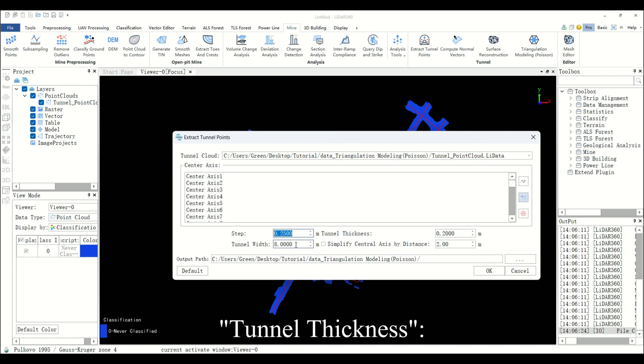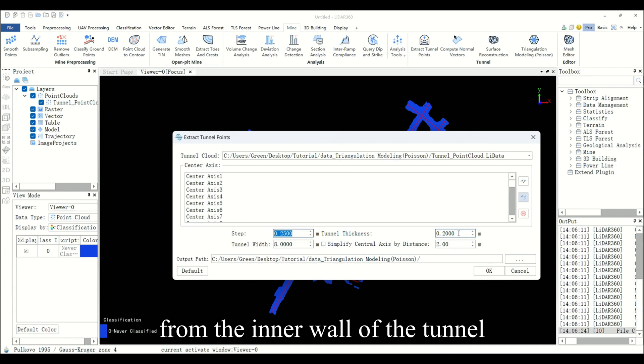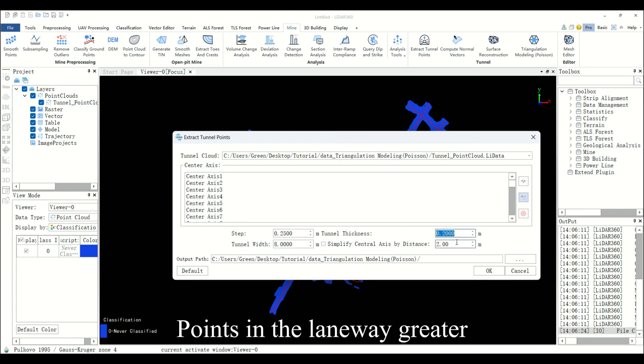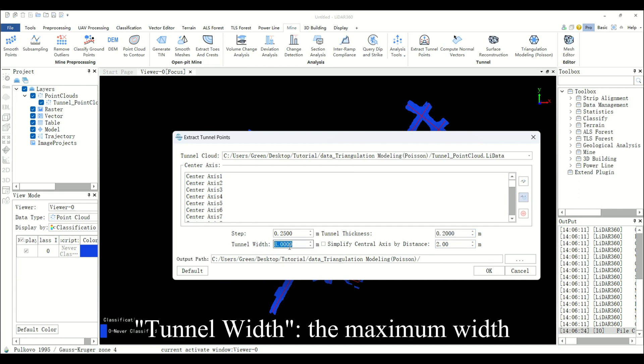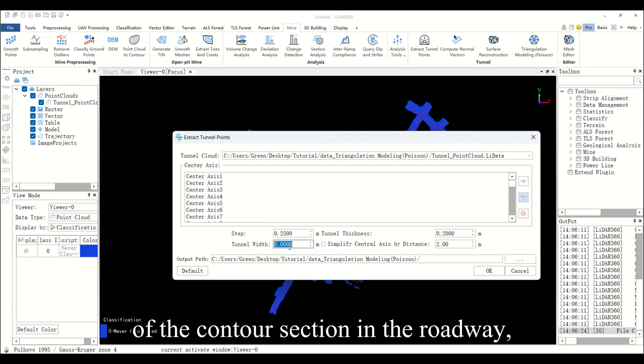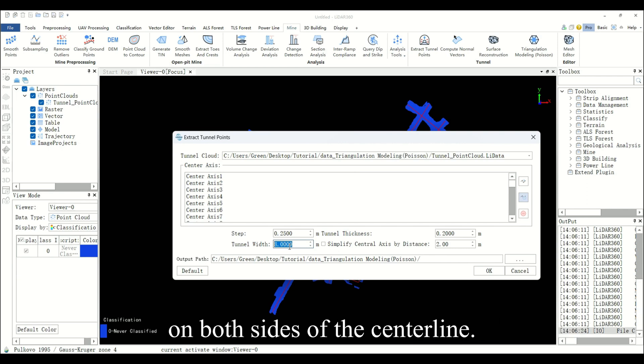Tunnel thickness refers to the average distance from the inner wall of the tunnel to the surface. Points in the roadway greater than this distance will be judged as noise points. Tunnel width is the maximum width of the contour section in the roadway, which determines the extraction range of point clouds on both sides of the centerline.